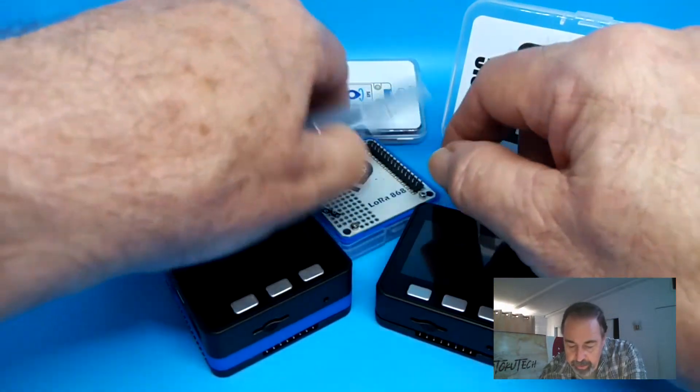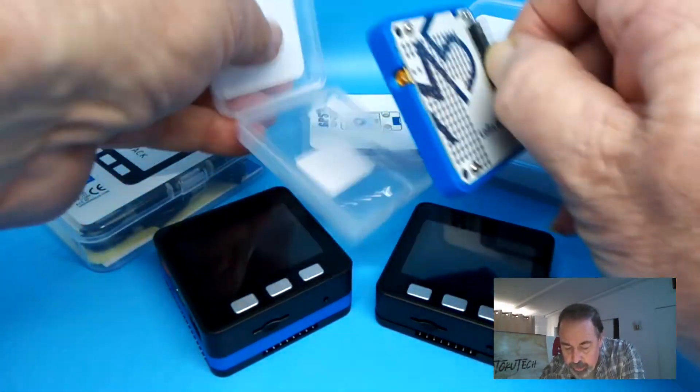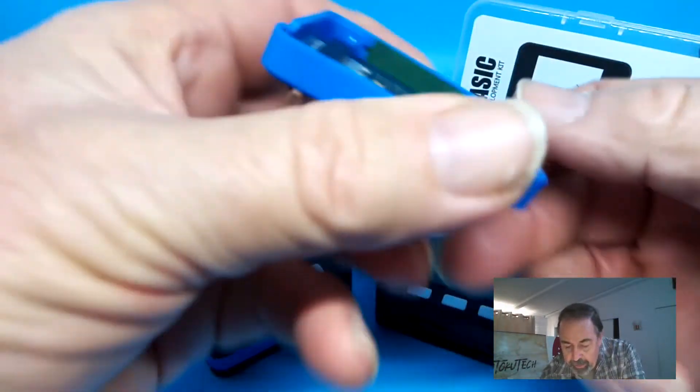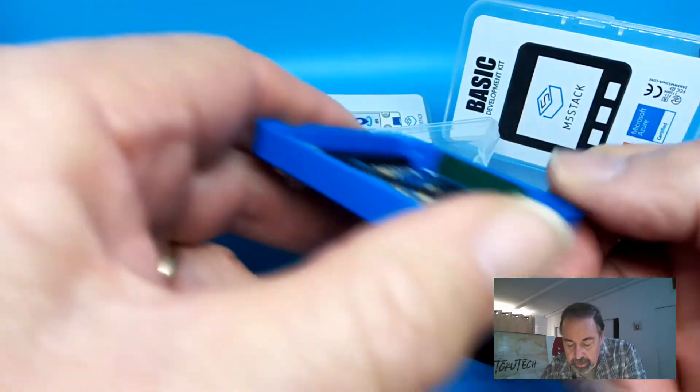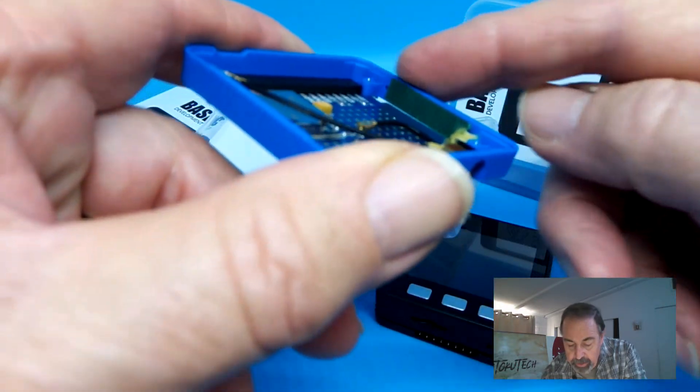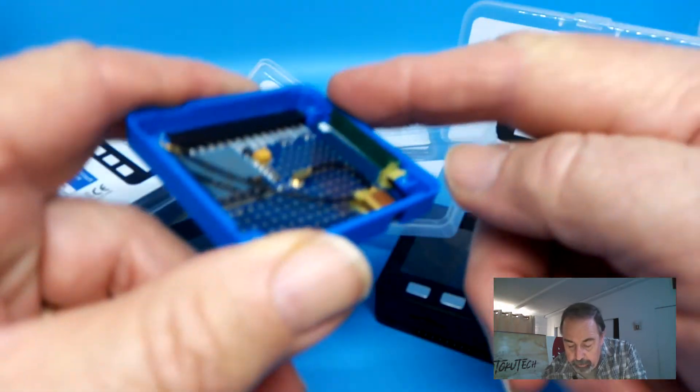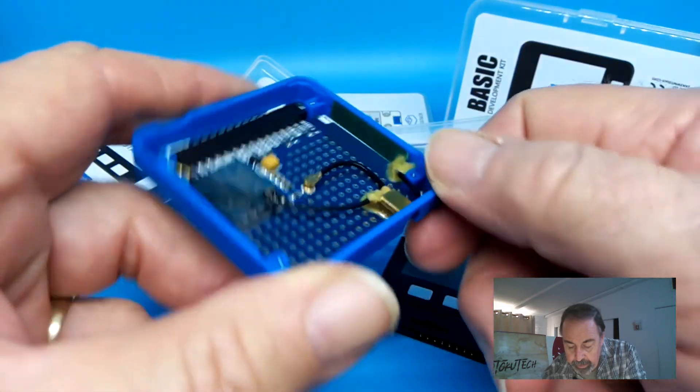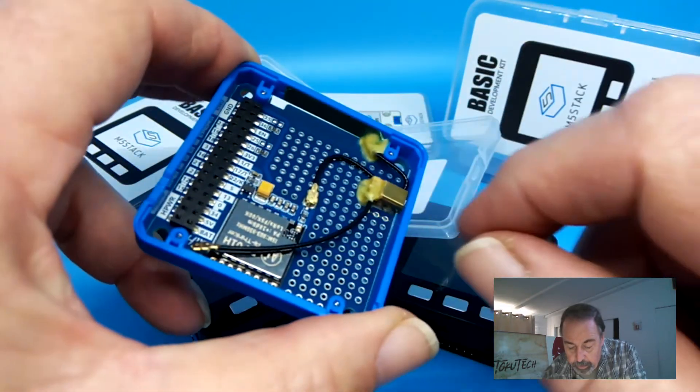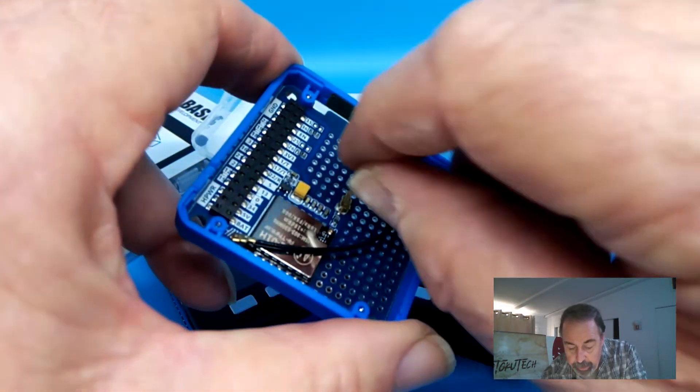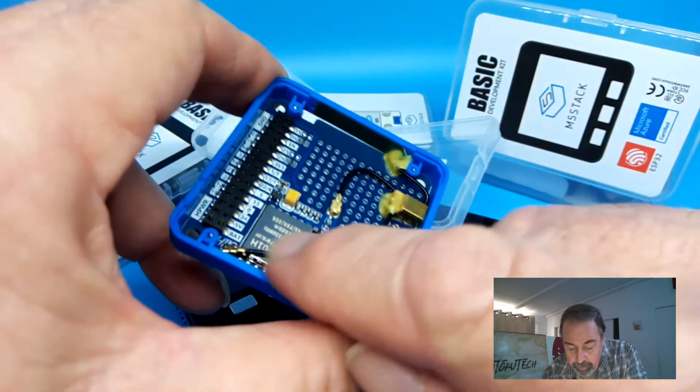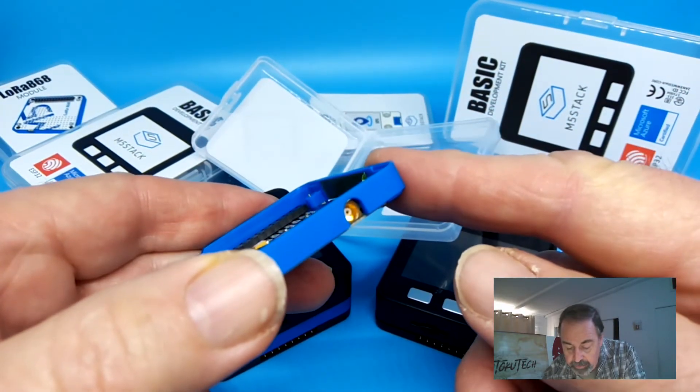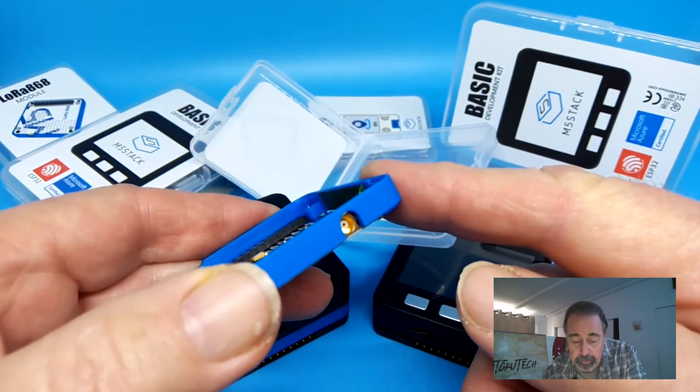Here is the LoRa module. On the back, you can see the built-in antenna right here that connects to the board. Or you could pop that off and pop this connector on to access the external antenna port.